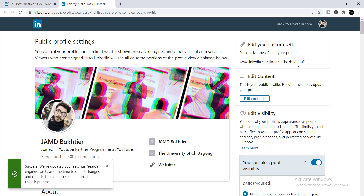This is the easiest way to change your custom URL on LinkedIn, and it will be helpful to optimize your profile. When you update your custom URL, you will get a notification saying 'Success — we have updated your settings,' confirming that you have successfully changed your URL. In this way, you can change your URL too.